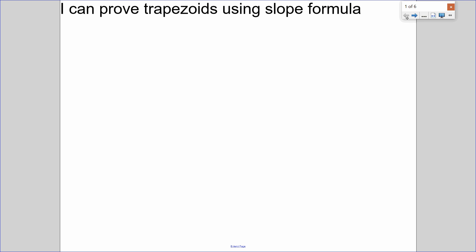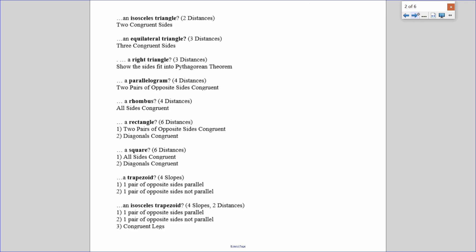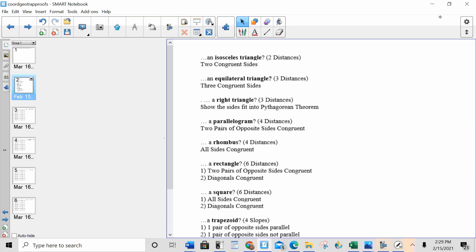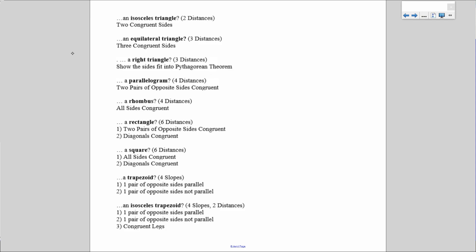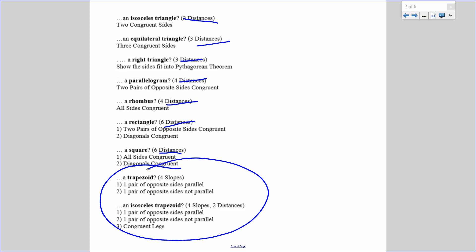For isosceles triangles and right triangles we use distance. For the parallelogram, rectangle, rhombus, and square we use distance. As you can kind of see, everything here is distance, and now when I get into trapezoids, we're going to deal with slope.